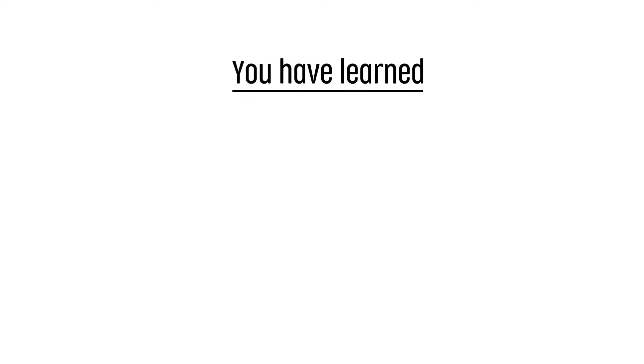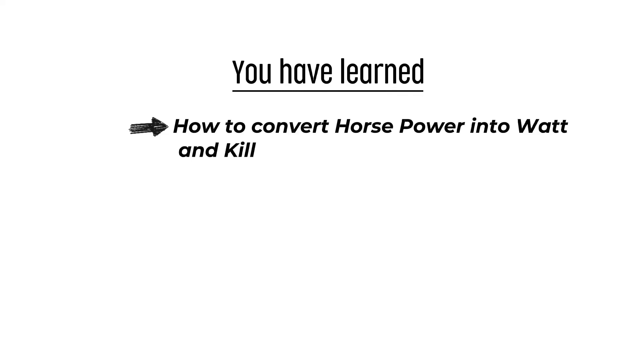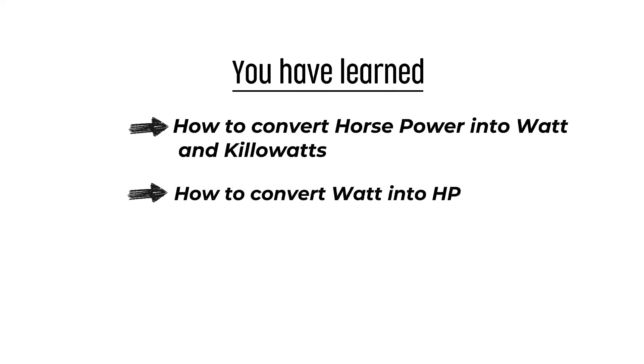And that's it. You have learned how to convert horsepower to watts and kilowatts. And you have also figured out how to reverse the process and convert watt into HP and kilowatt into HP.